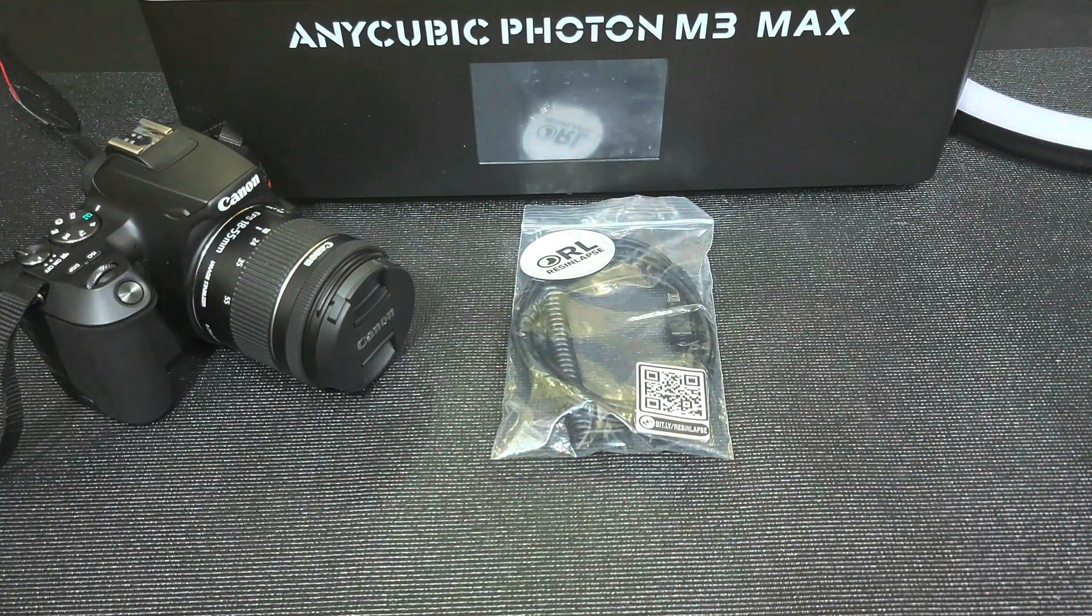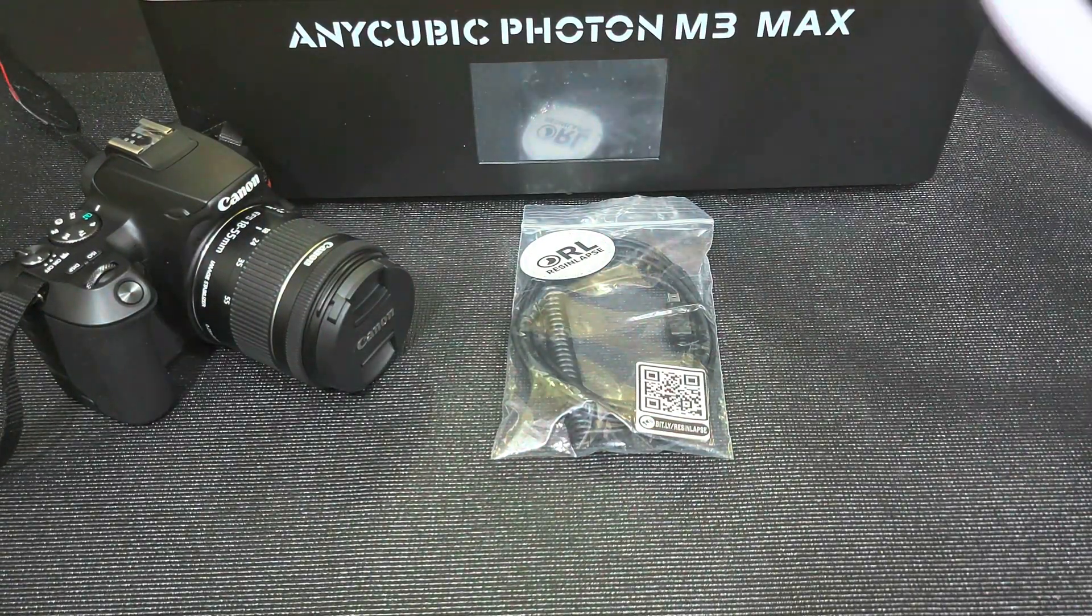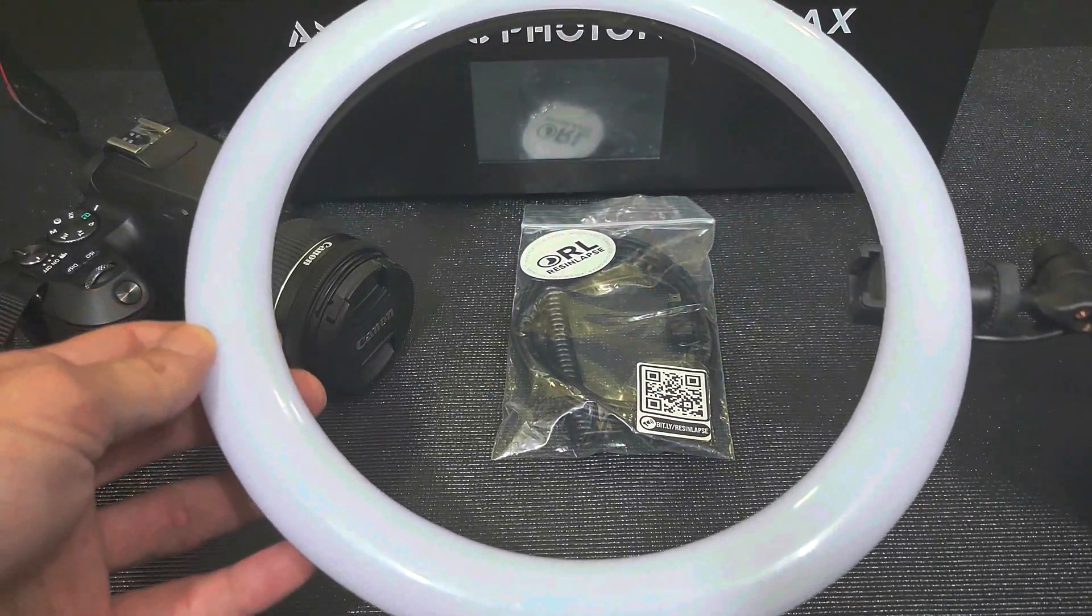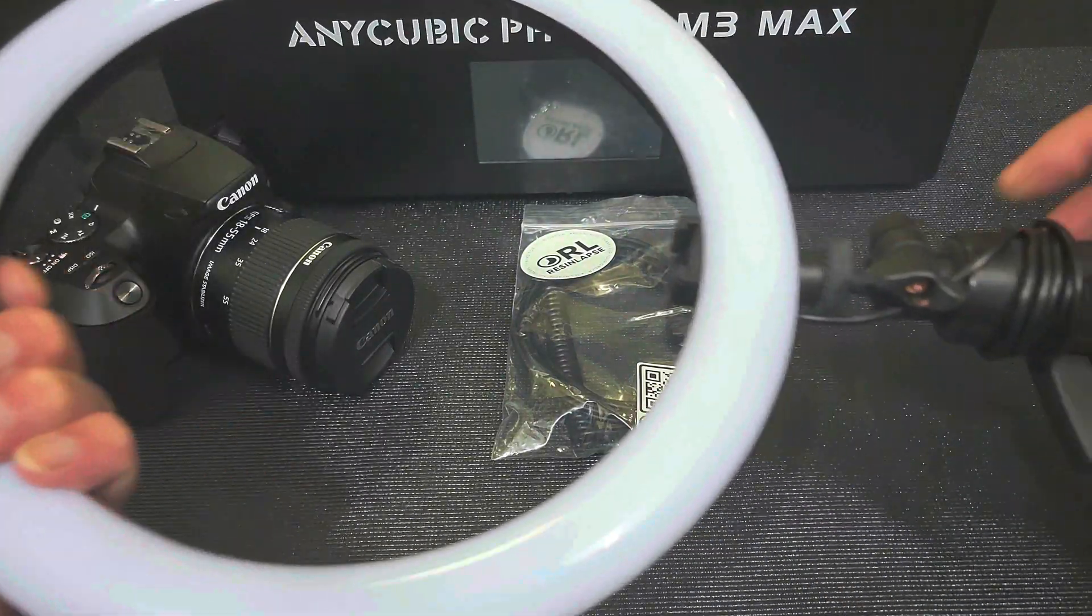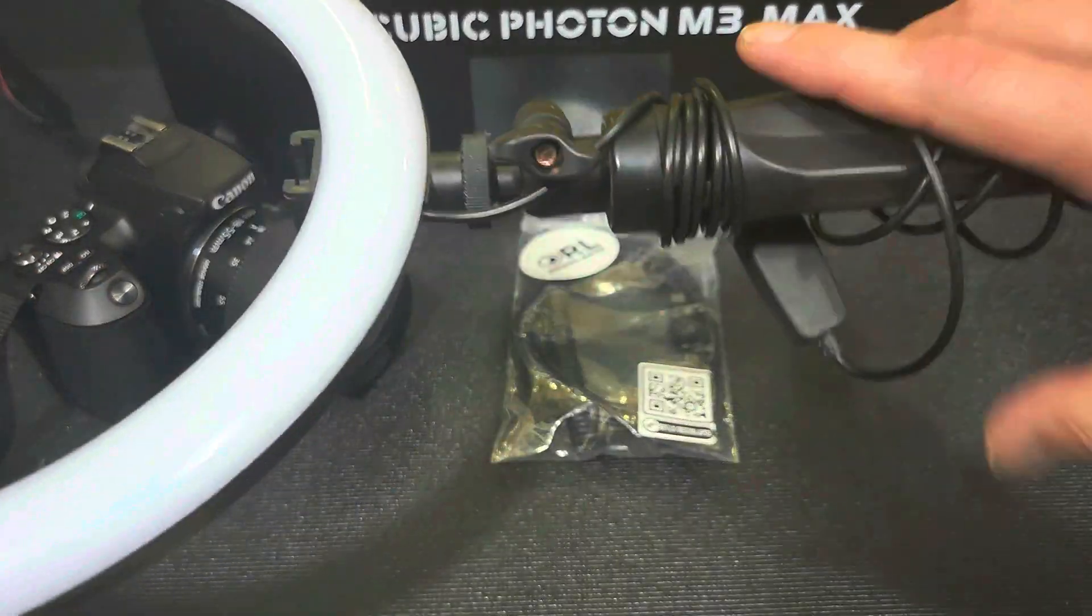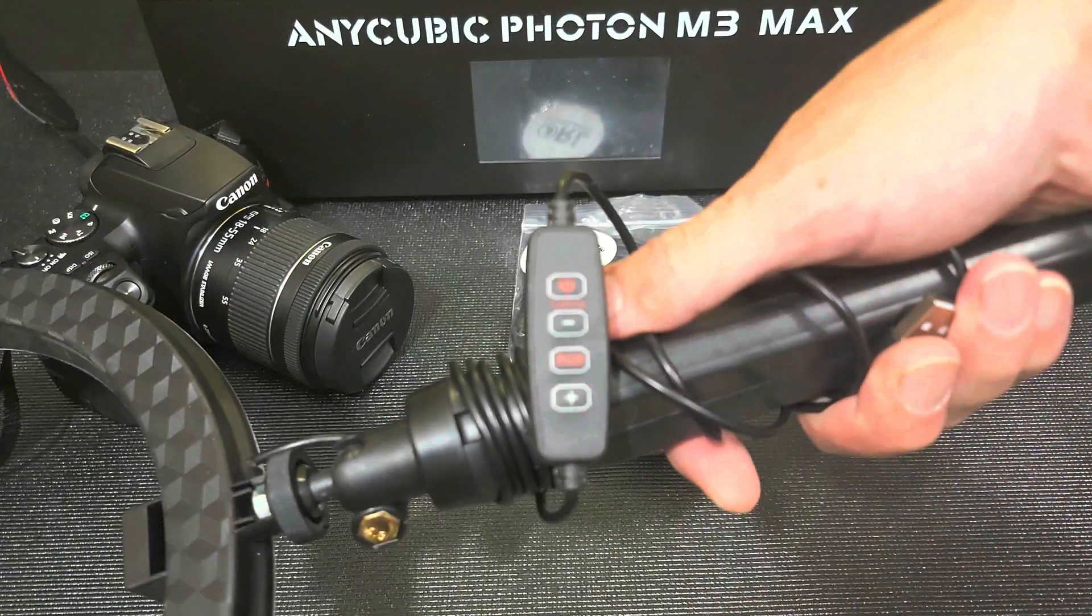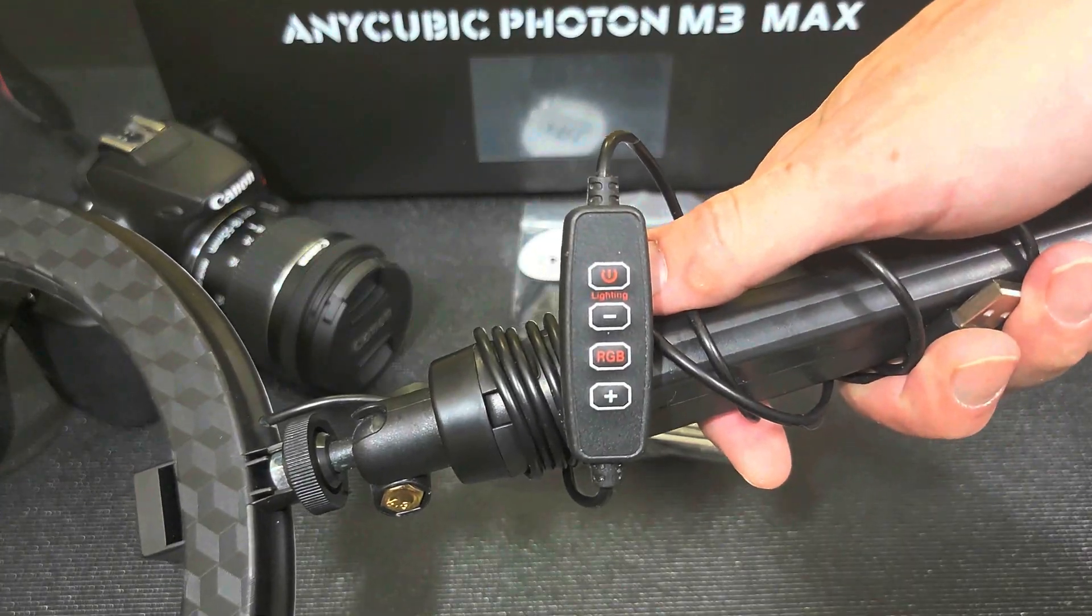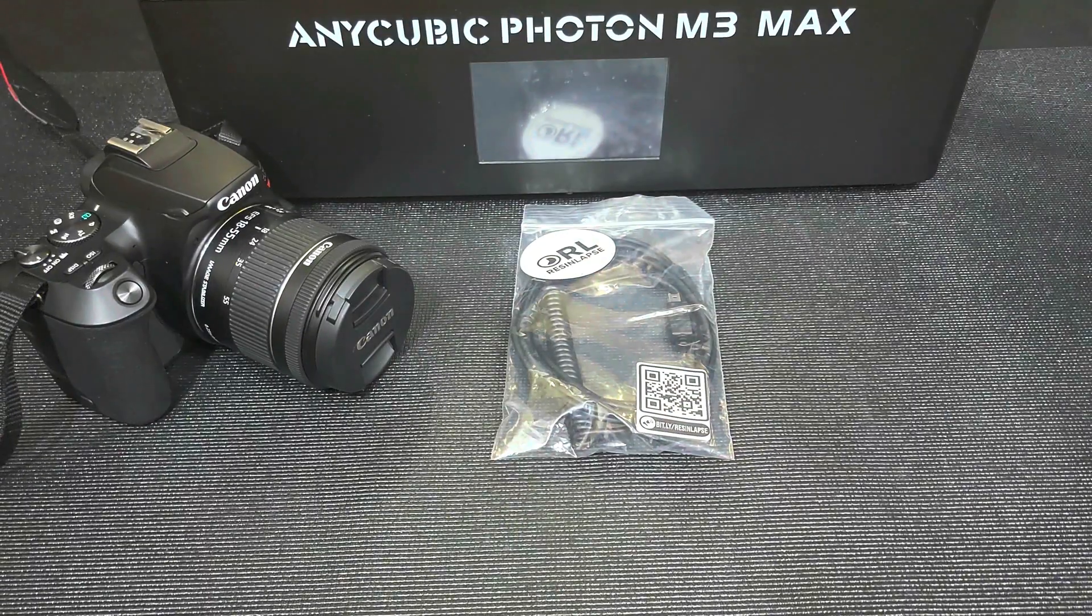I also like to make use of a light ring. That way I get perfect lighting on every shot. I picked this one up in town. It has multiple colors and you can control the brightness.